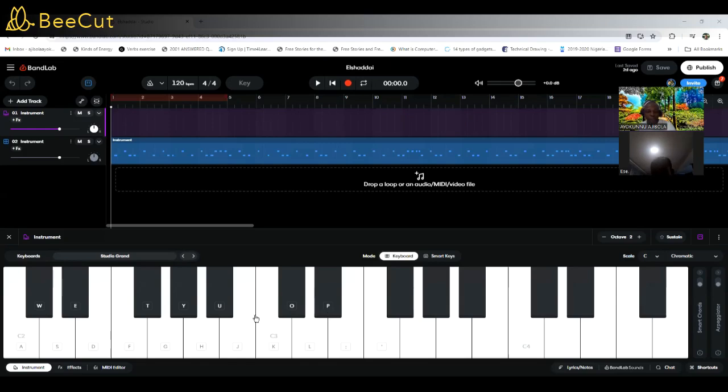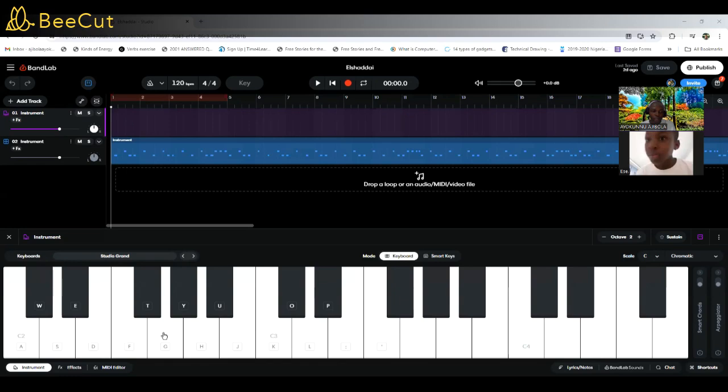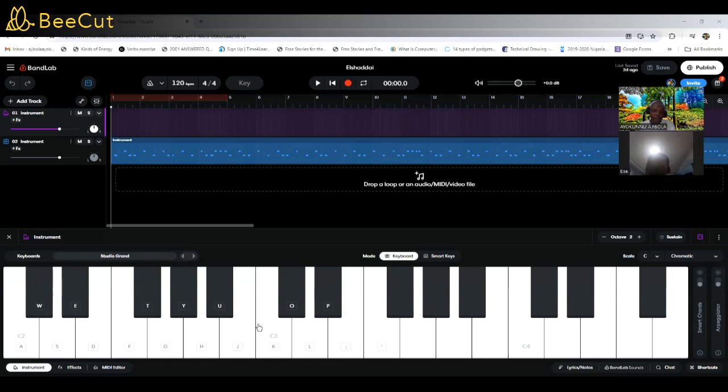I want to show you how to play or how to run the scale on all of the 12 keys in an octave. Is that clear?